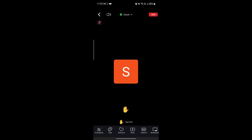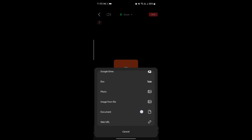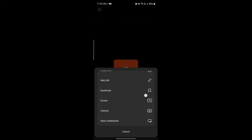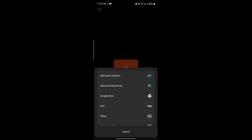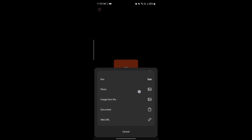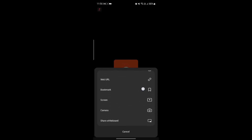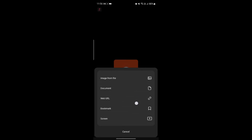If you want to share your screen, you can do that on Zoom as well. Tap the Share option, scroll down a bit, find Screen, and start sharing your screen. Or if you want to share individual items like OneDrive, SharePoint, Drive, Box, Photos, Files, Documents, Camera, or Whiteboard, you can do that individually as well.